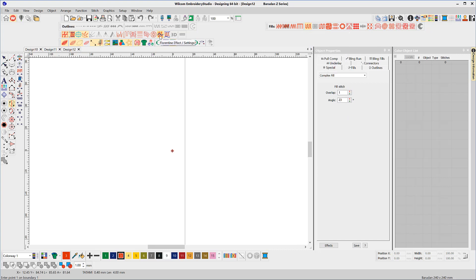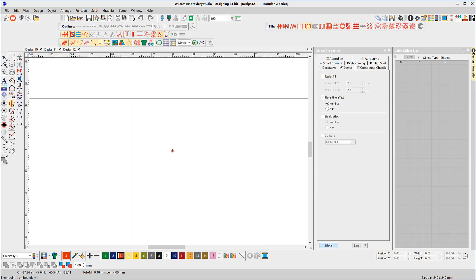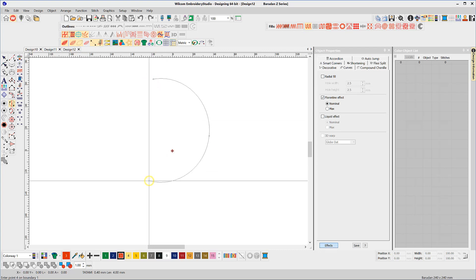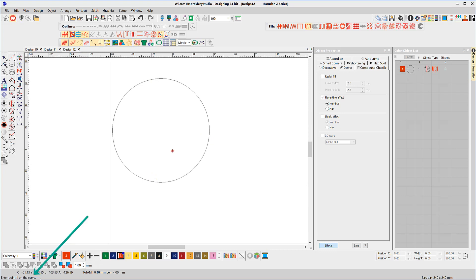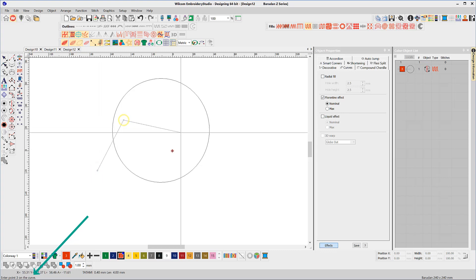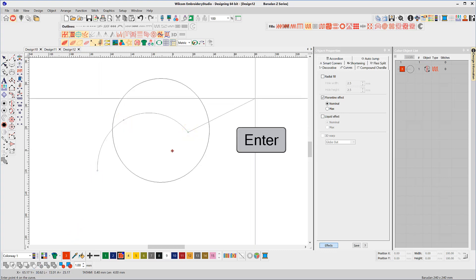Keep an eye on the Prompt Toolbar, but really the process is the same as producing a normal complex fill object. Until you get to the Stitch Angle Prompt, instead of digitizing two points for a straight angle line, you can digitize multiple points and complete the baseline with an Enter.